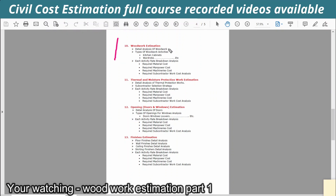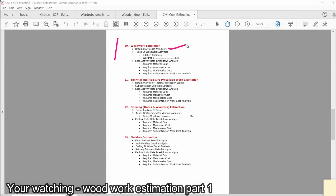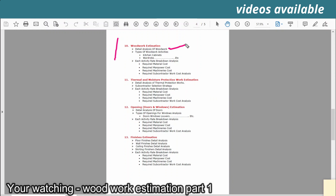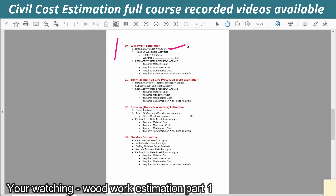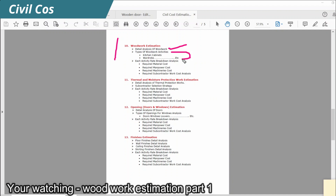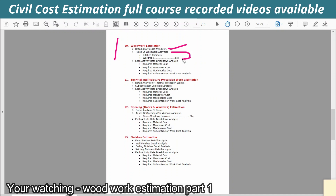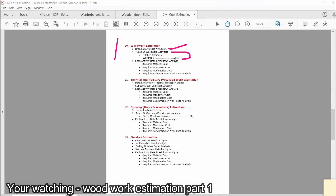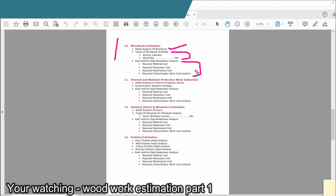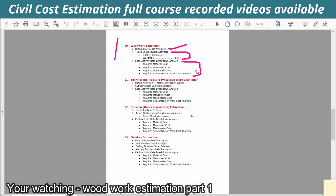We will discuss the detail analysis of woodwork. We will discuss the woodwork activities and high-rise construction buildings. We will discuss the material, manpower, machinery, and subcontractor costs.